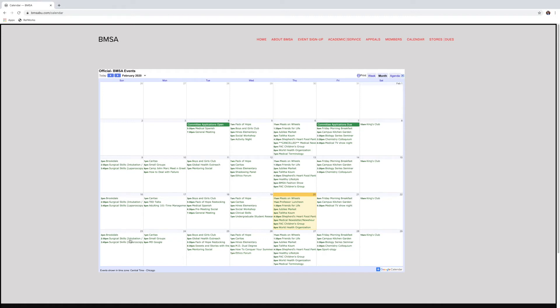And let's say you want to go to Surgical Skills, see where it's at. It'll tell you the date, time, exact location.